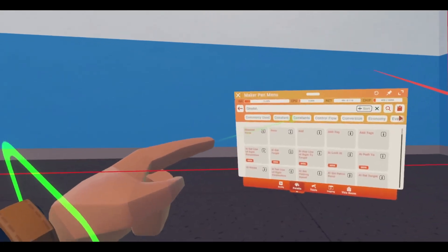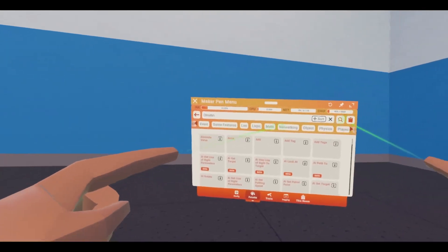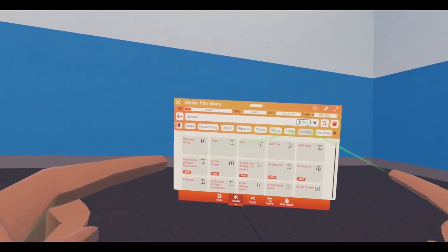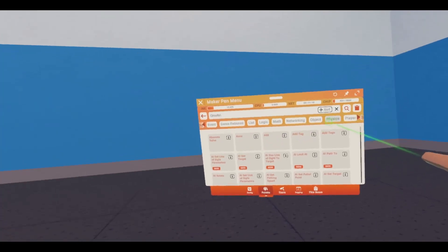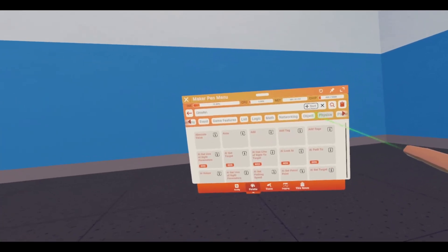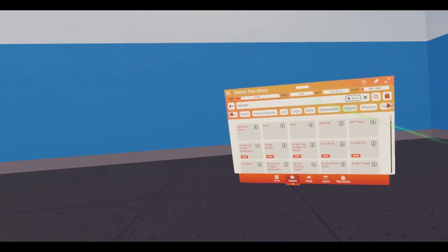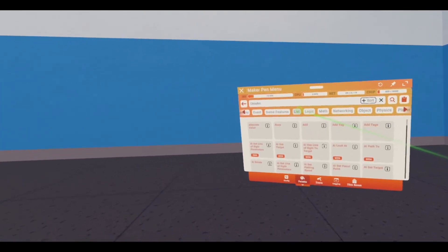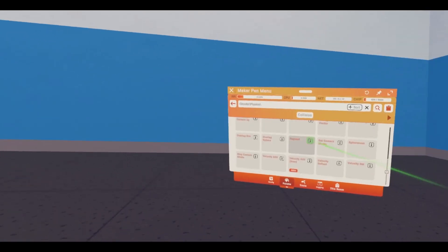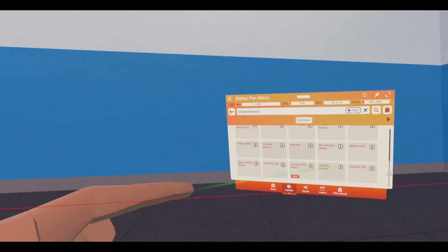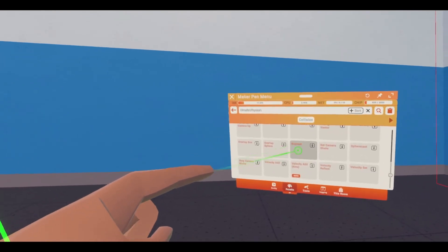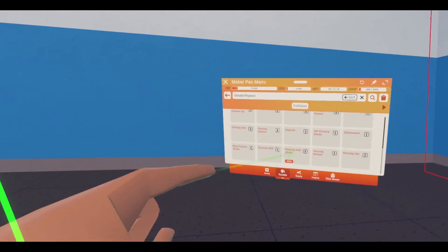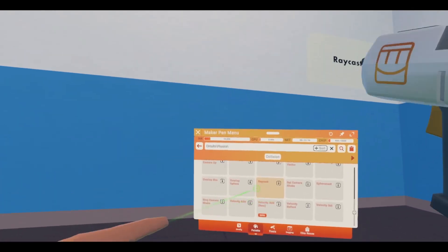Welcome back to Circuits V2 Tutorials. Today I'm going to be talking about the Raycast chip, and I don't even know where to start with it. I don't know where to find it. You can find it in the Physics tab, under Circuits.